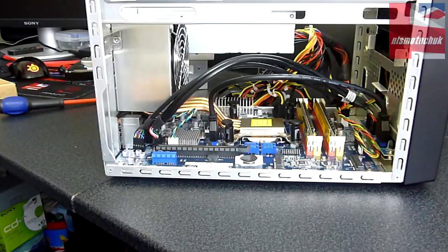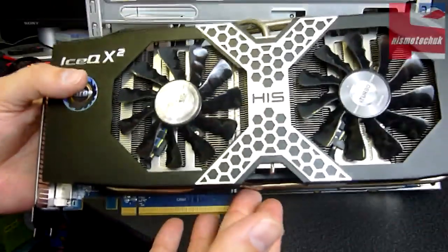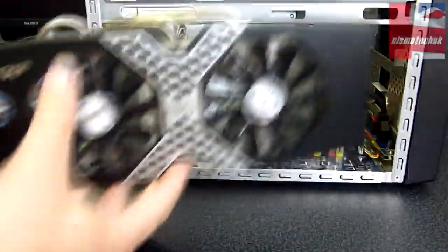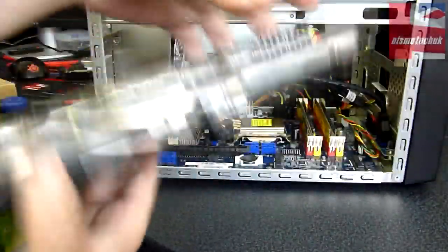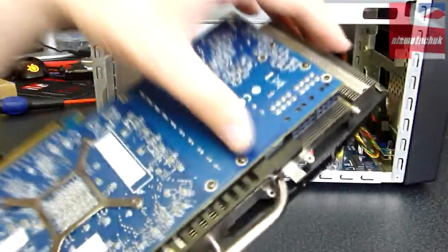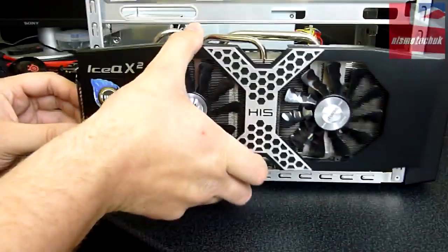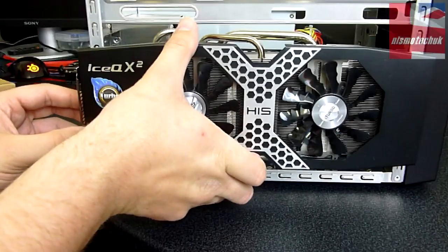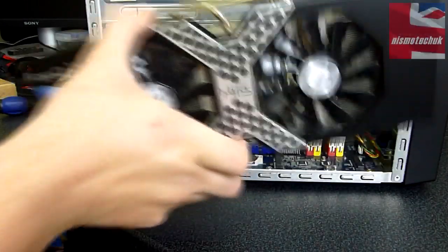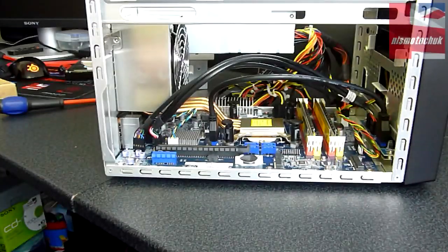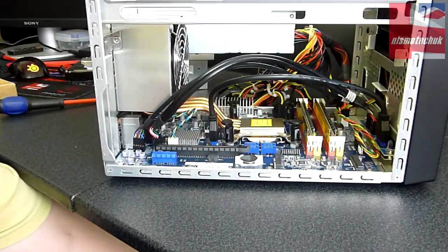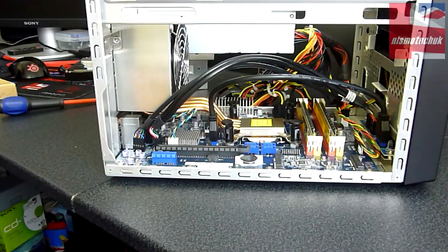Unfortunately, the GPU that I've got, which is this Radeon 280X, does not fit inside this case at all. Mainly down to the overall construction of the GPU. But as you can see, it really is not going to fit in the case, which is a bit of a shame. Would have been nice to show you guys the installation of that.